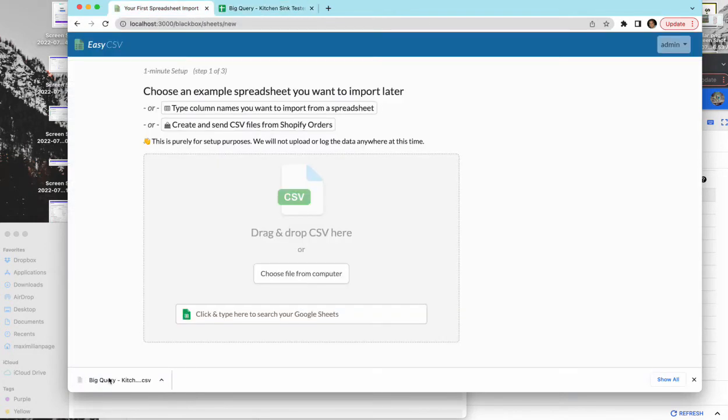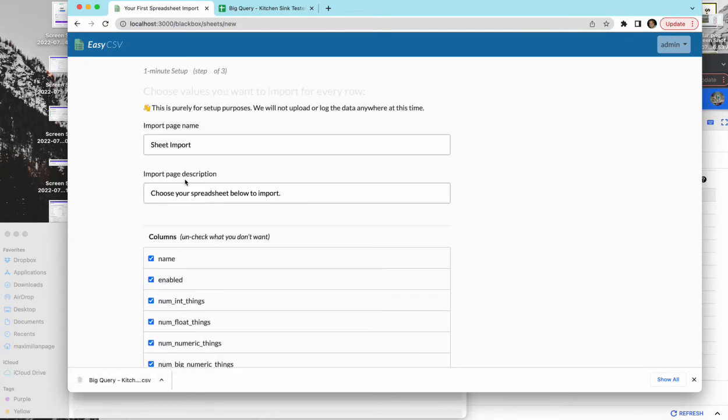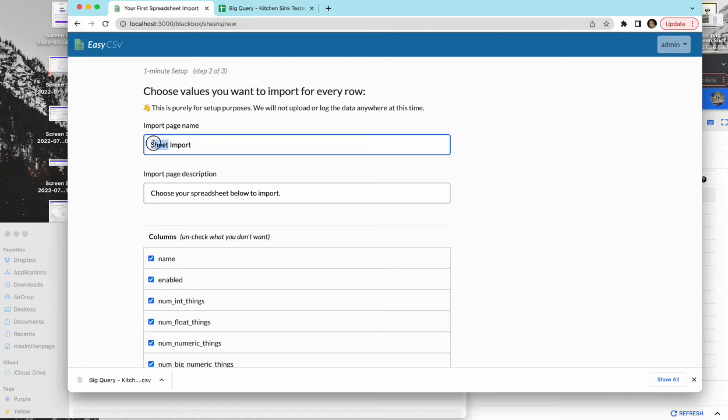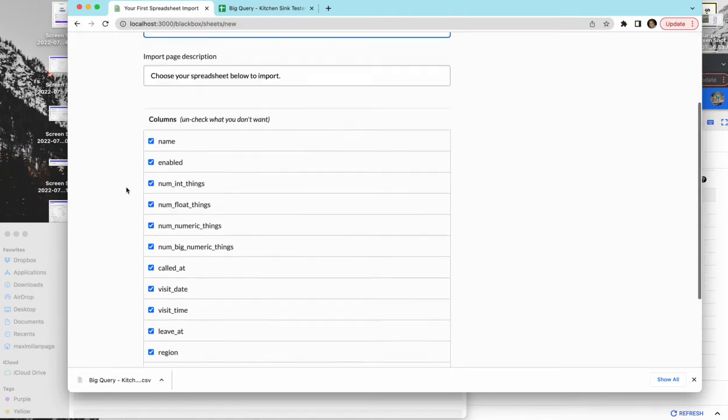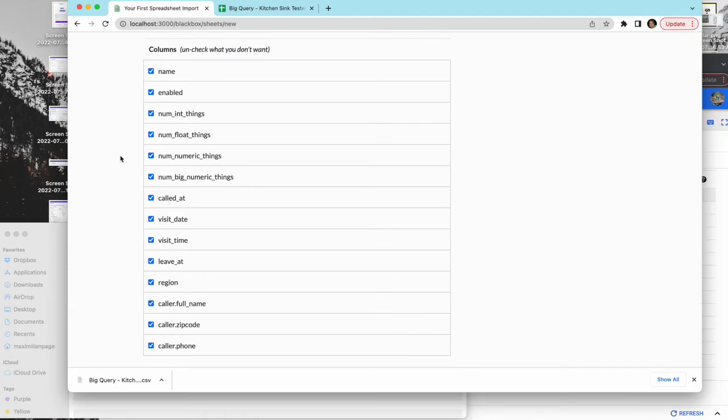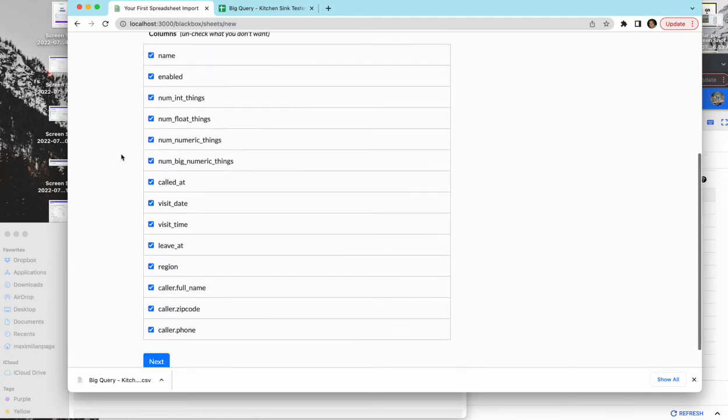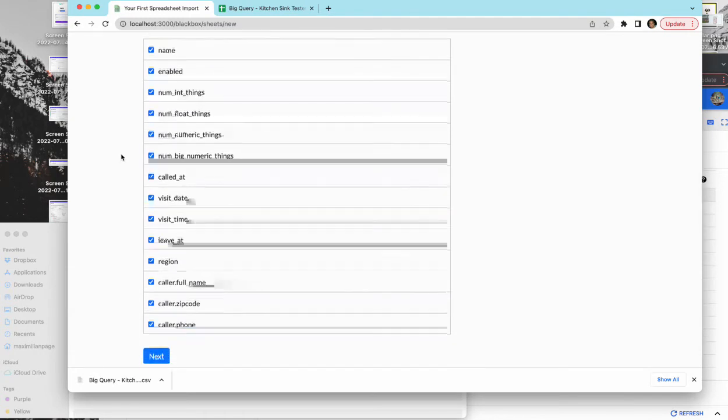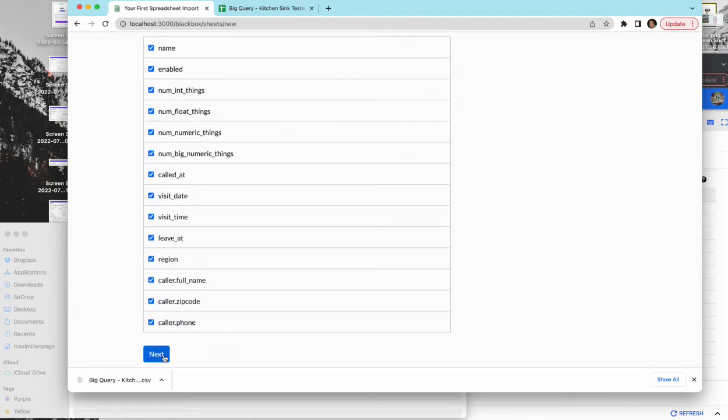And what you'll do is in EasyCSV when you first start, you're going to set up an import page and import flow to say where the data is going to go. So we'll do this here and this is just for setup. You can uncheck any columns you don't care about. EasyCSV only looks at the columns you tell it about.